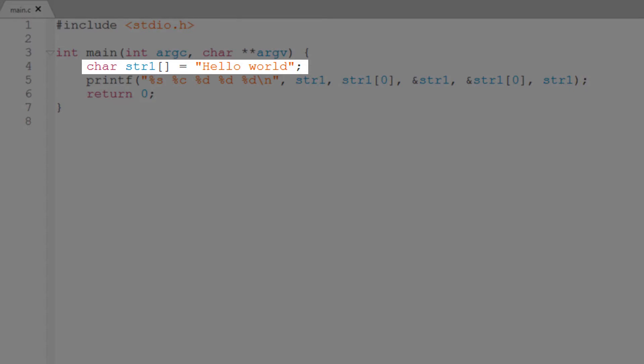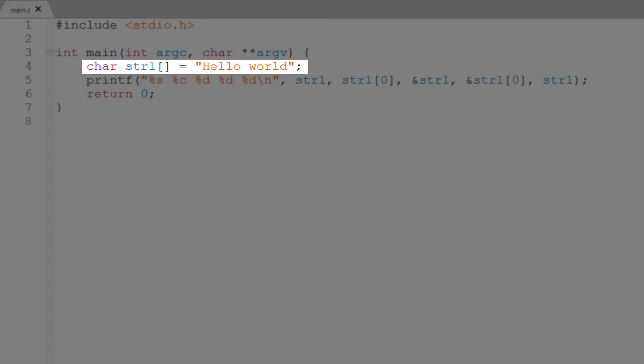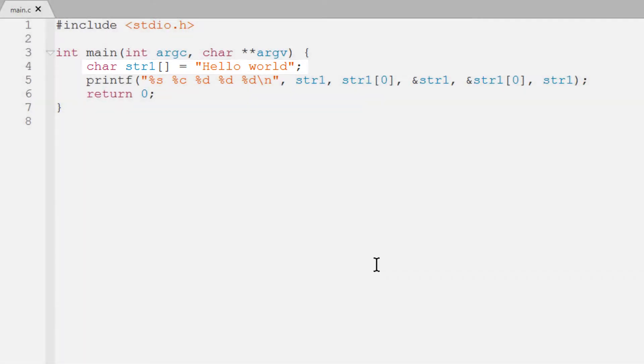Now, let's see if we can find where this string is stored in memory. Here's my program. You can see that I've just created a string, hello world, which I've assigned to the string array, the variable str1. So let's run this.